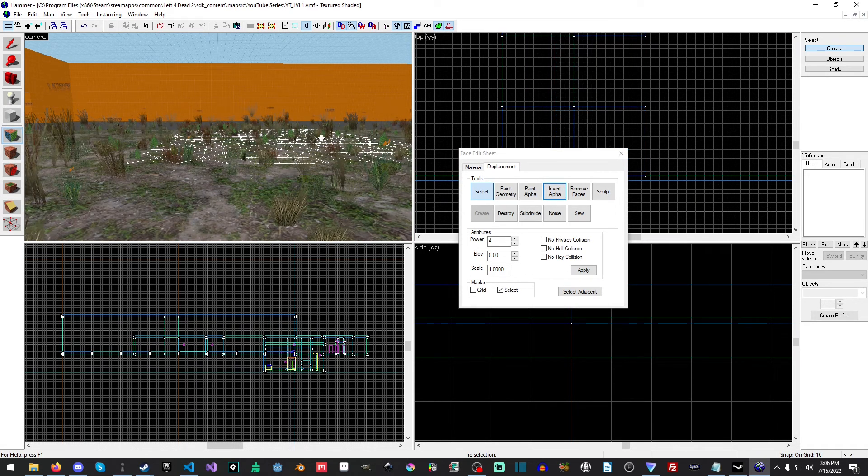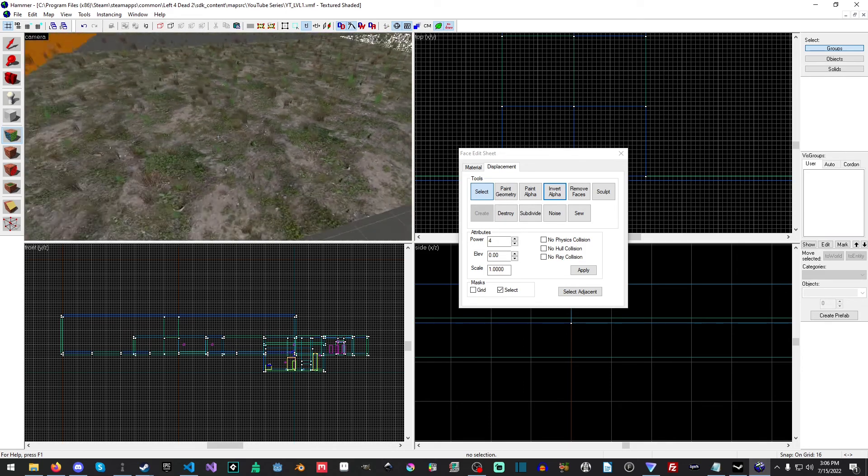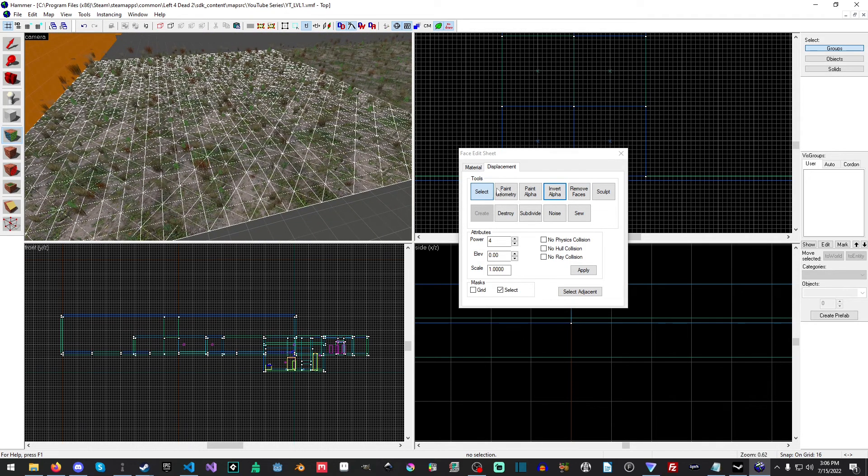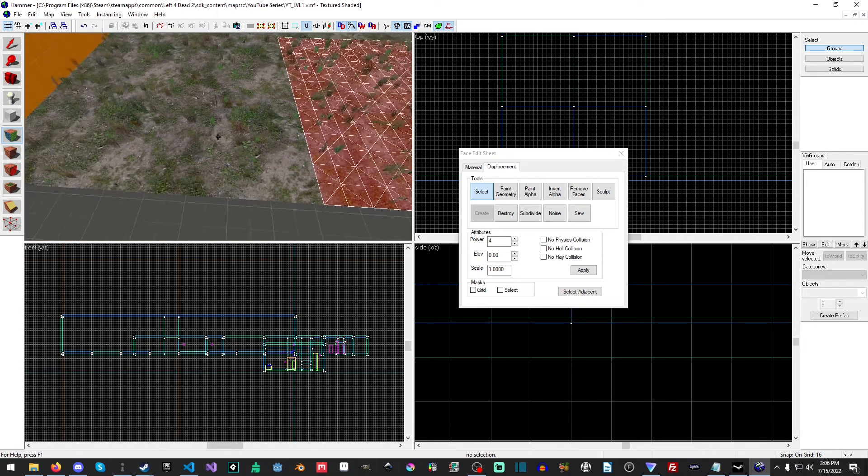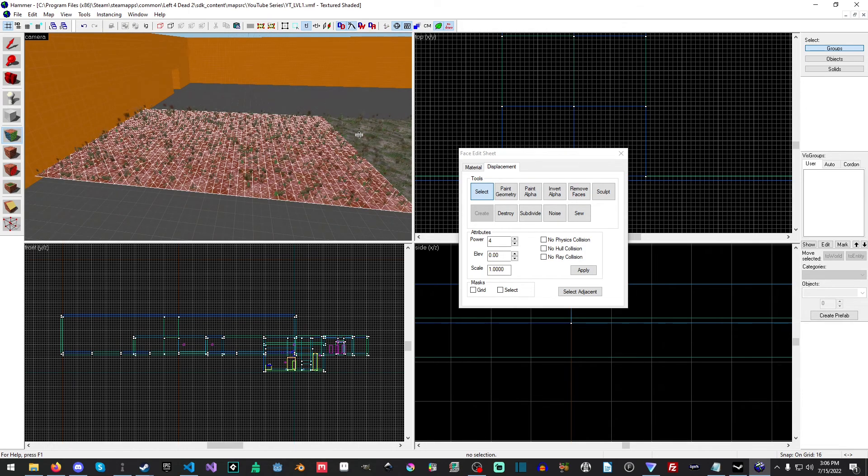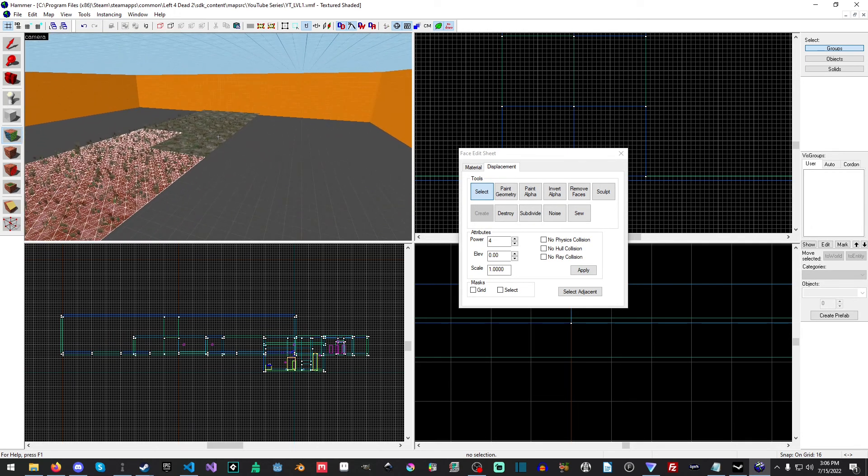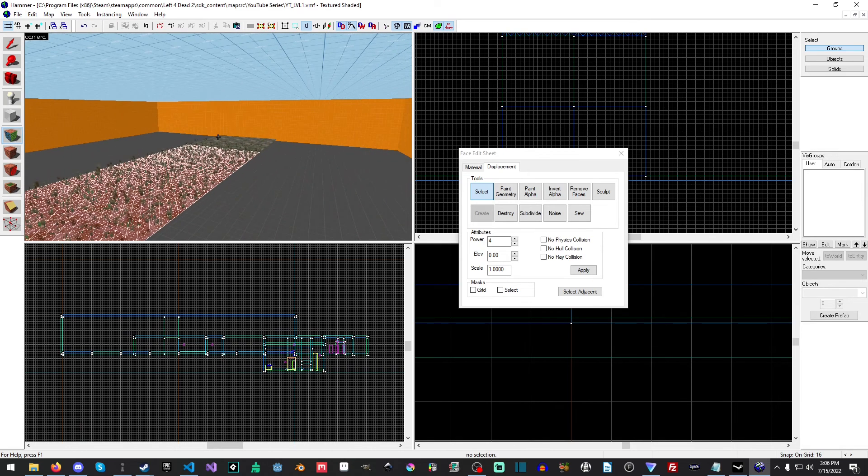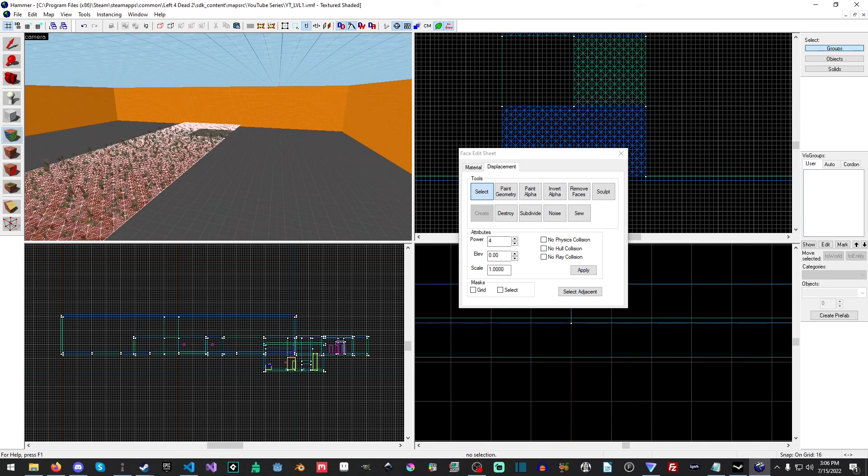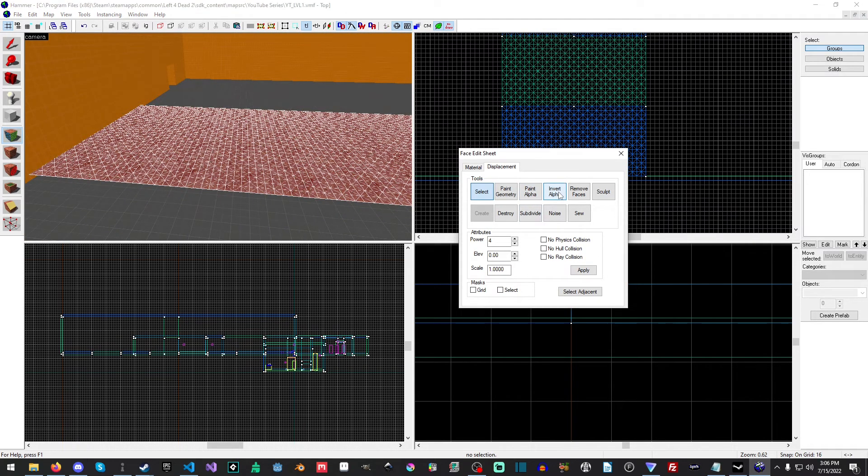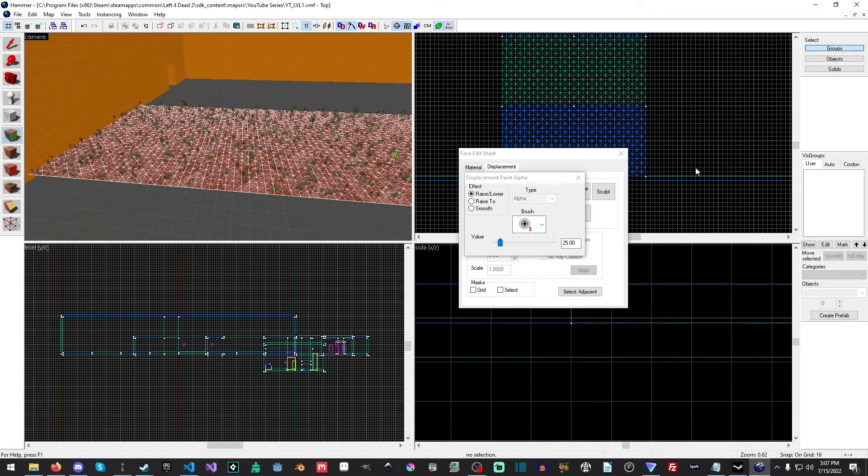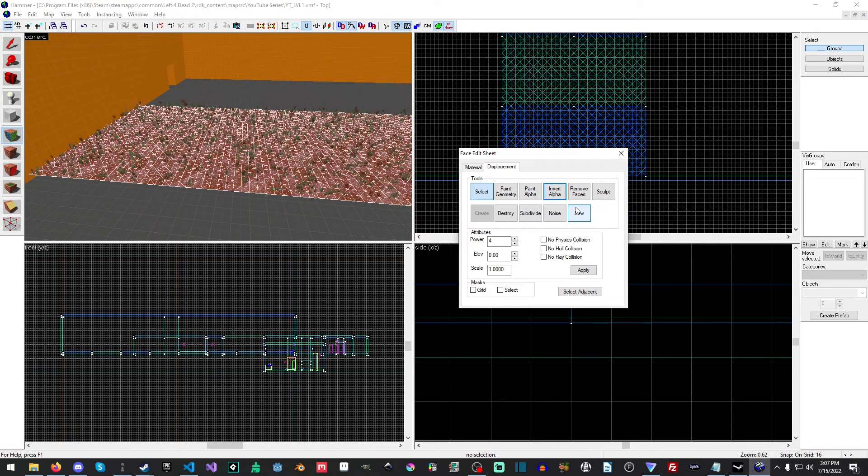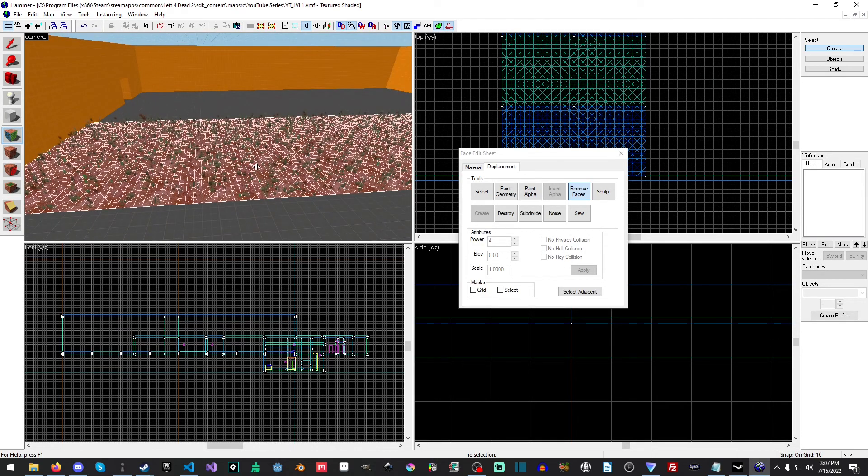Let's try that, let's hit okay. 92 textures are replaced. Go back to Displacement and invert the alpha. Okay that'll work. So we've already seen what the invert alpha does - it flips the texture. Paint alpha does this except you paint it. Sewing effectively sews the faces together and we'll look at that in a bit. You can also remove faces if you like.